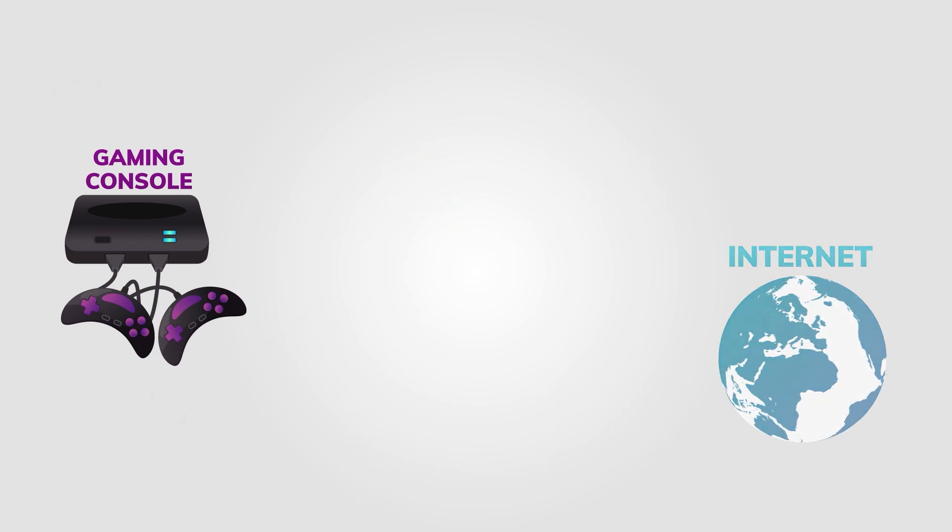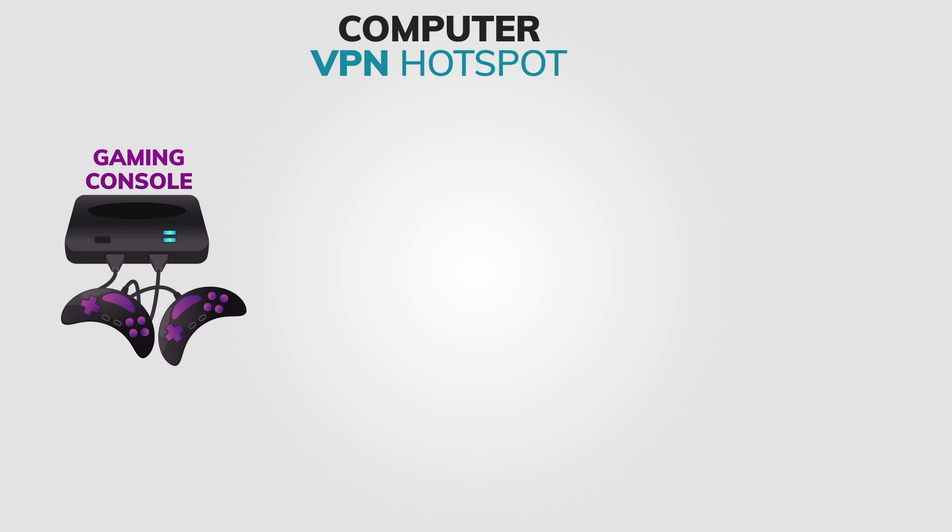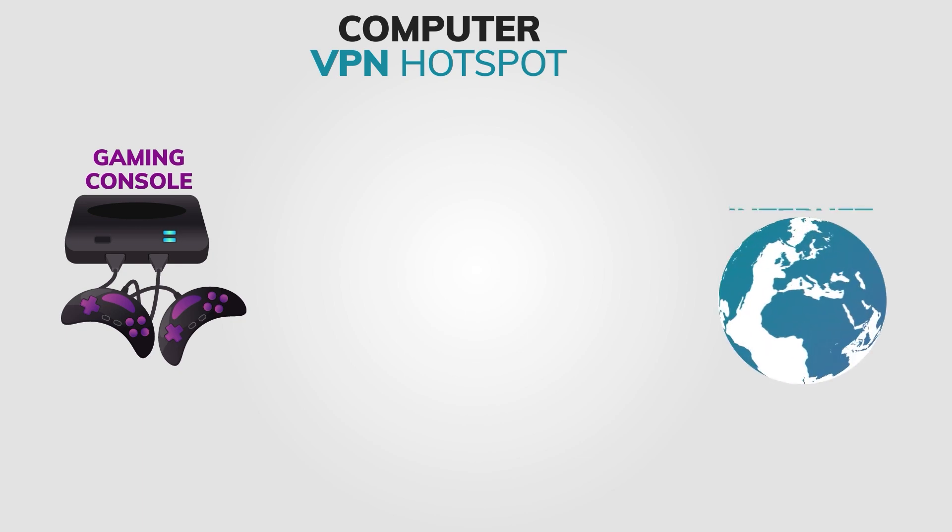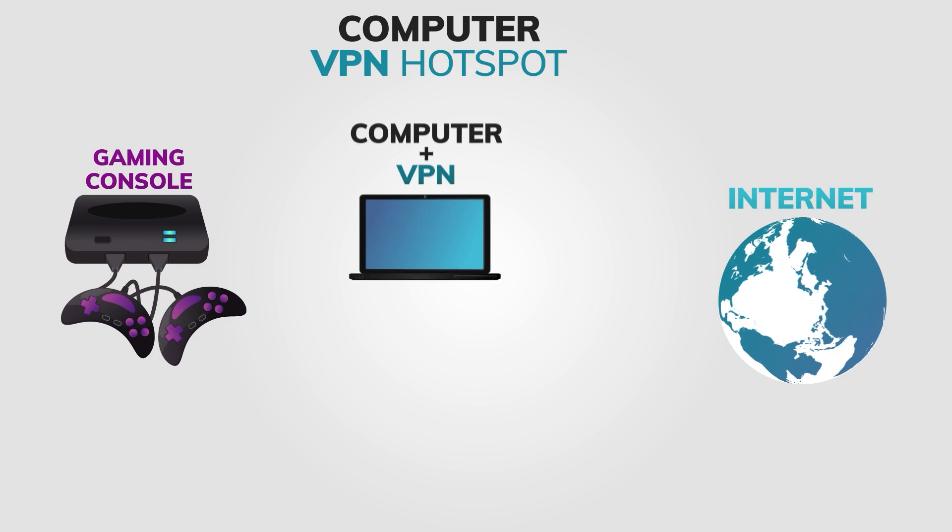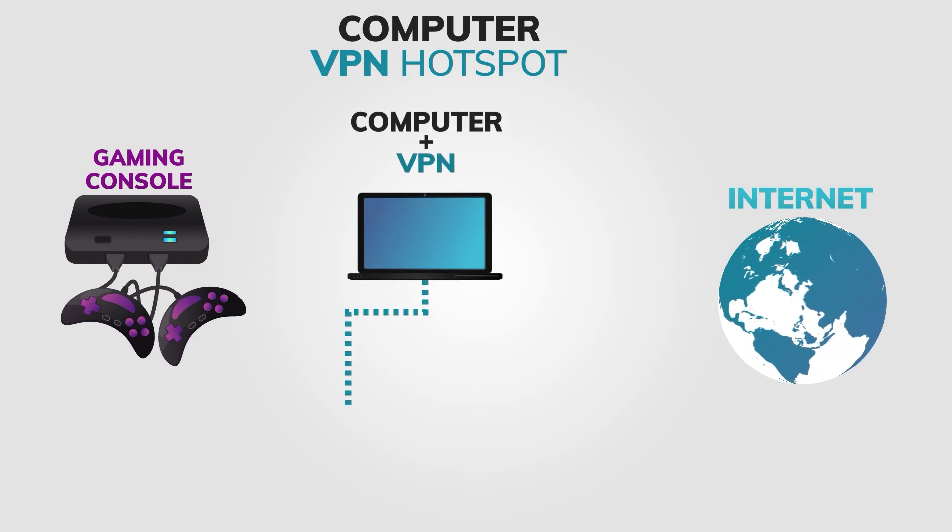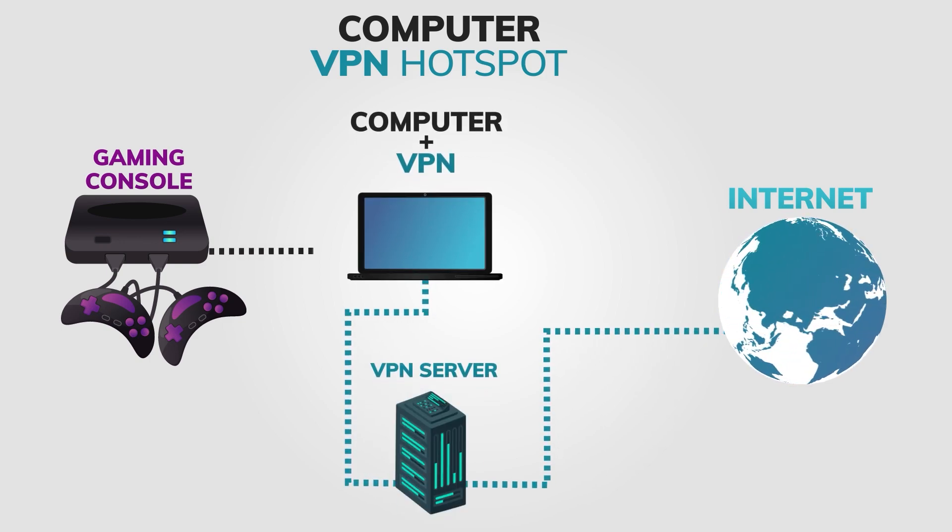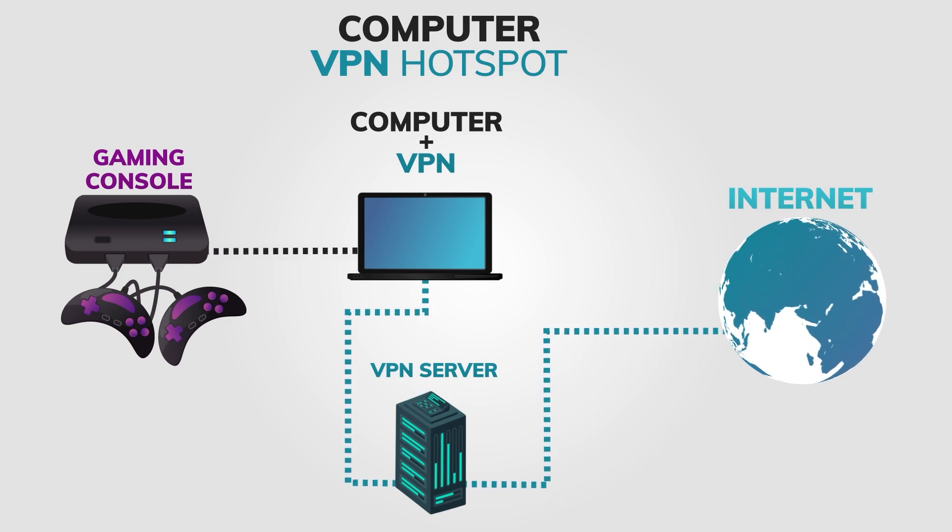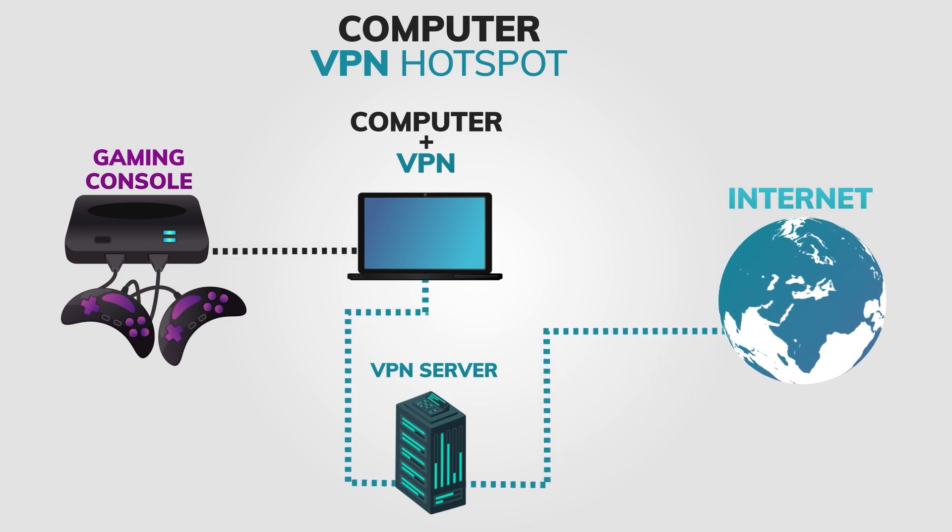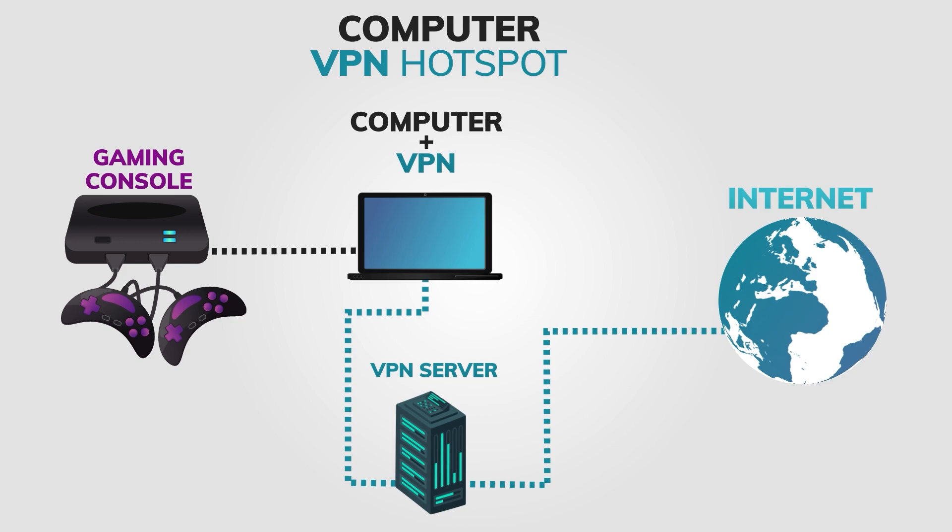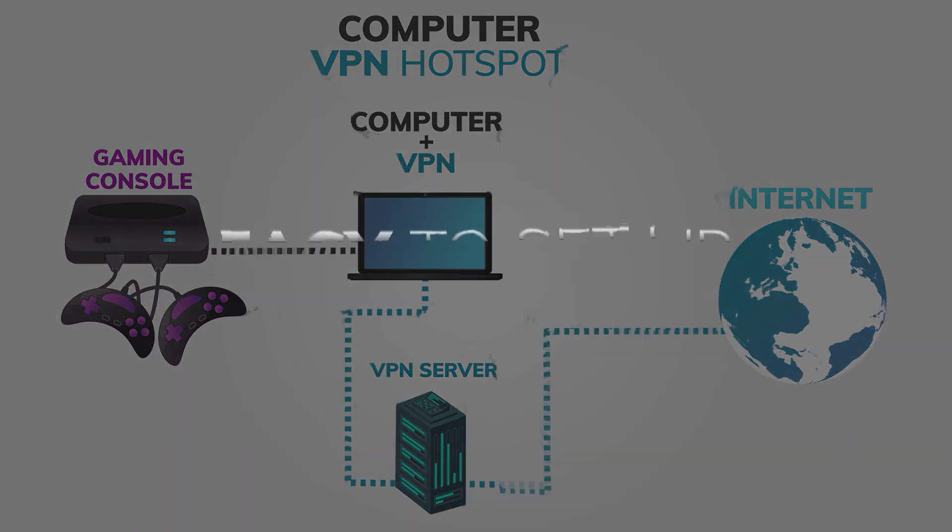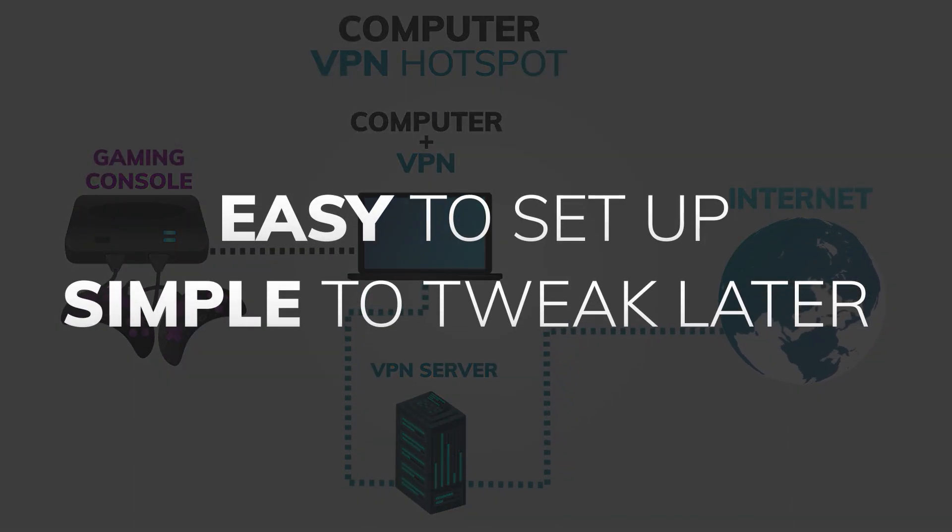Let's move on to method number two: sharing a VPN connection from your Windows device. This method requires you to have a computer with a VPN already installed and connected. Unfortunately, macOS users will have to sit this one out as the Apple system just doesn't have an option for this. The benefits of this method are clear. It's pretty easy to set up and incredibly simple to tweak later on when you're trying to change VPN servers or make other adjustments.